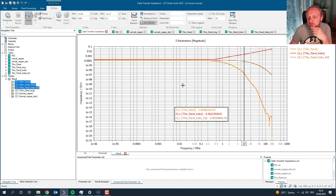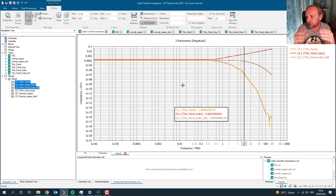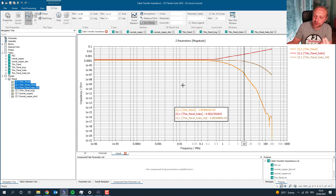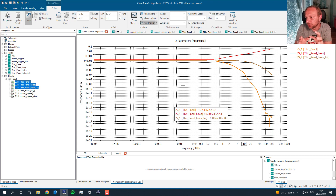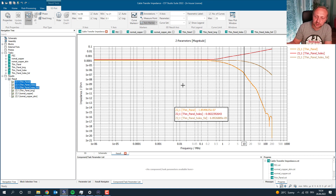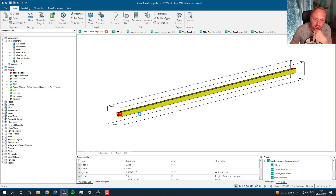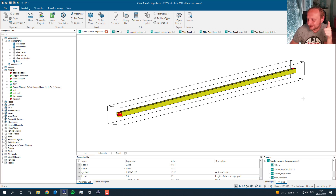What you could do next is combine this transfer impedance from the two shield layers into one thin panel model and put it in a complex environment, because that's what you're ultimately interested in. This was a simple exercise showing how to simulate transfer impedance, but later you would take these cables and simulate them in their environment including all shield properties. I hope you enjoyed today's video — don't forget to hit the like button and subscribe!